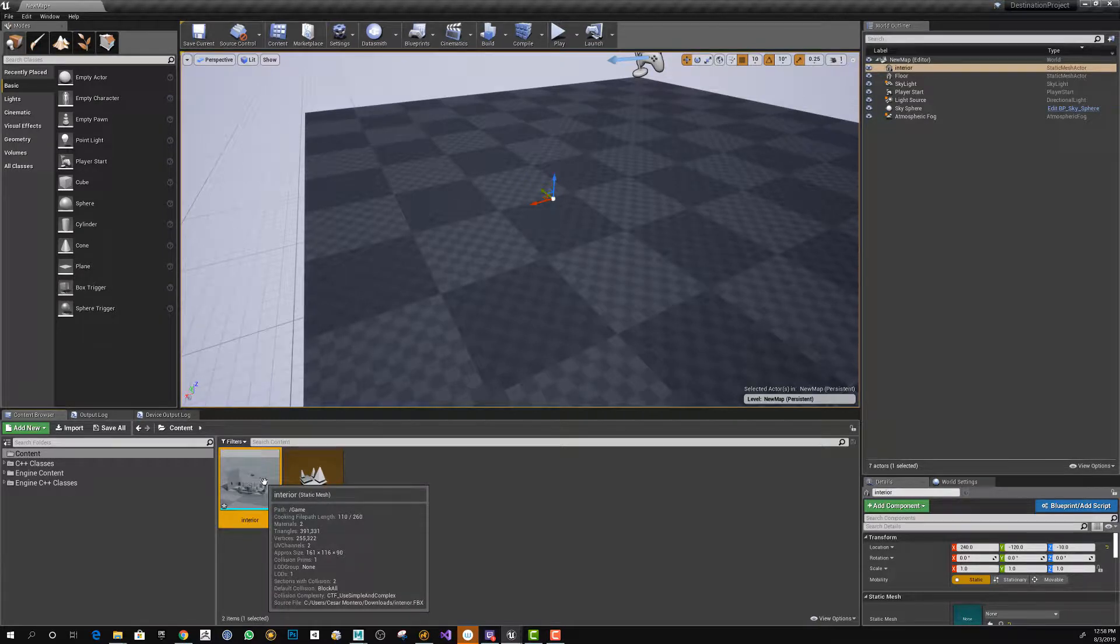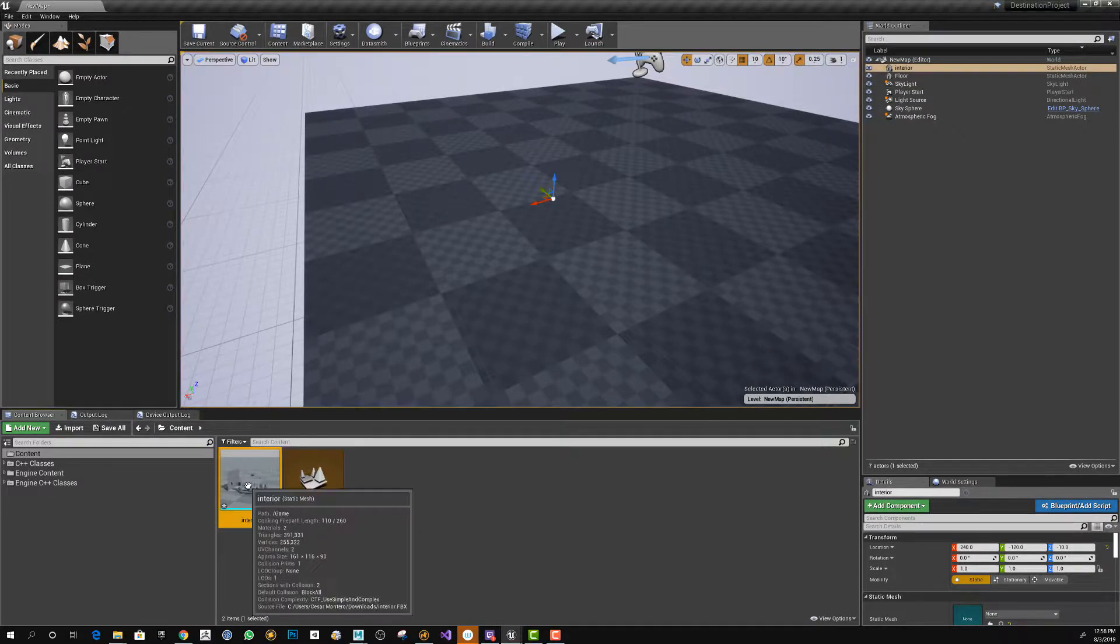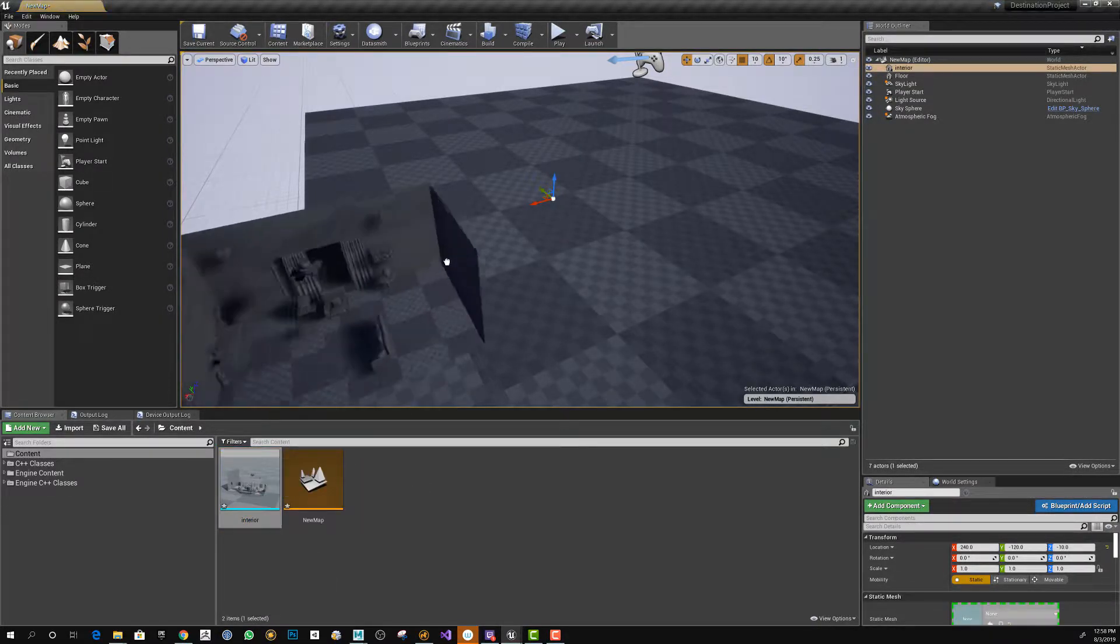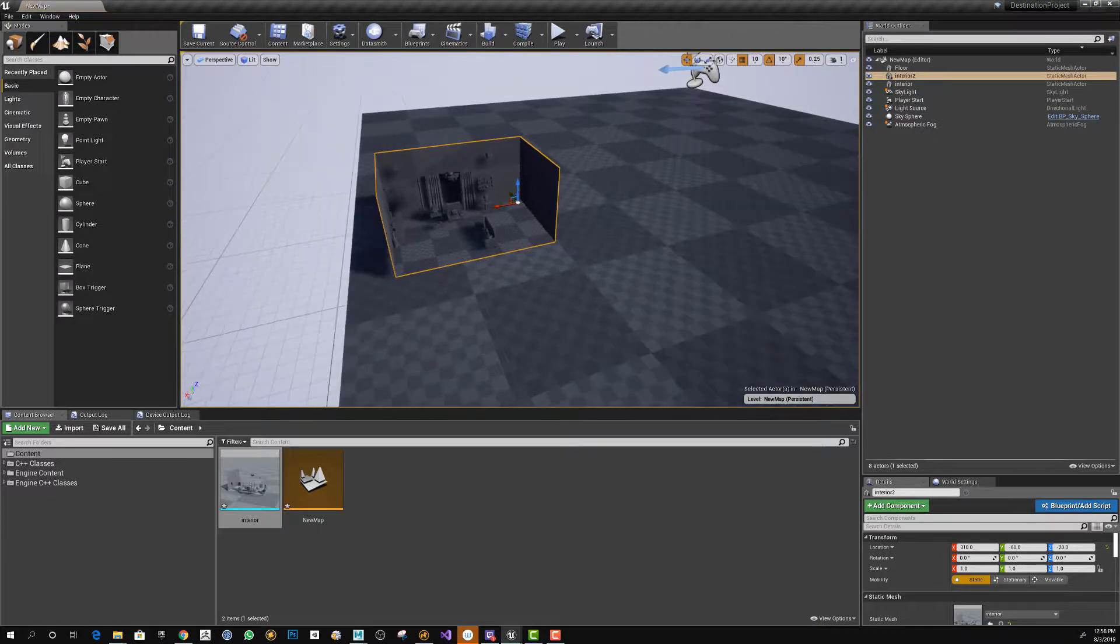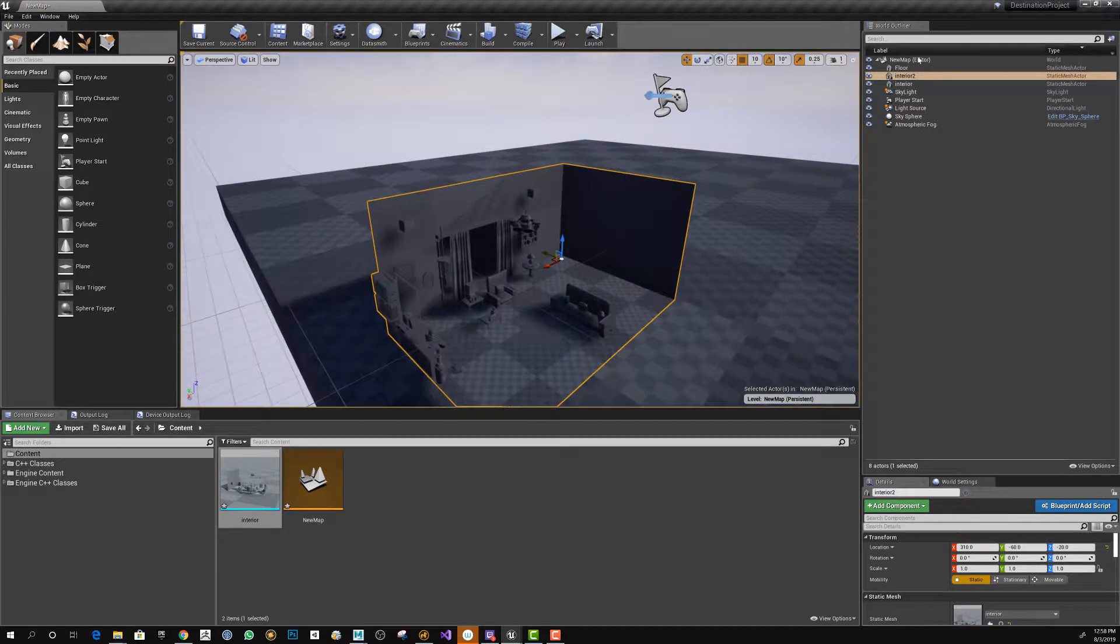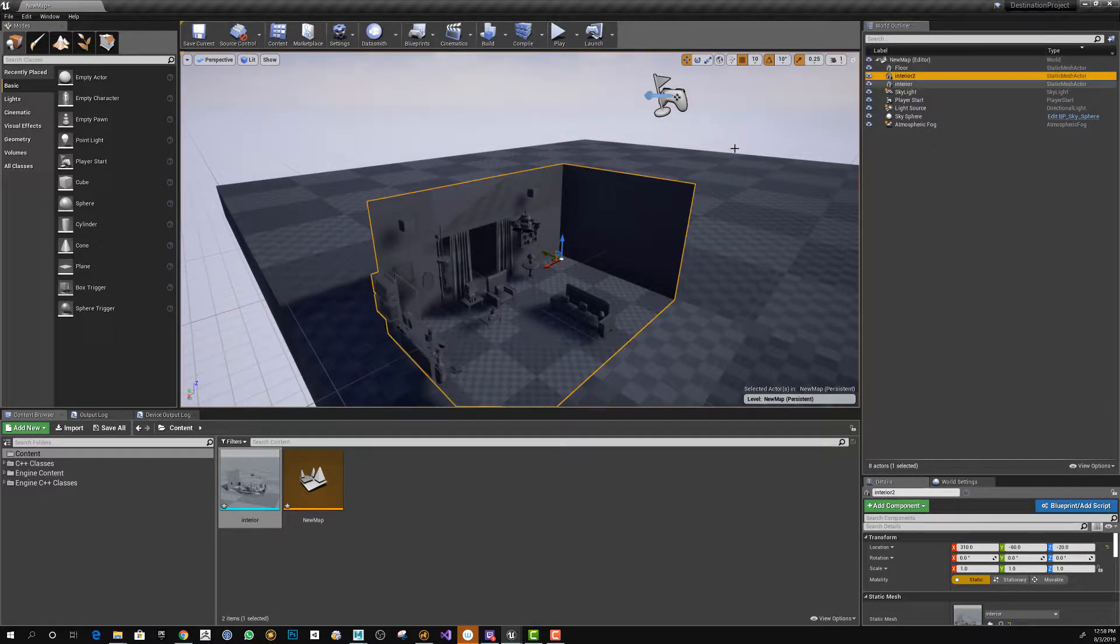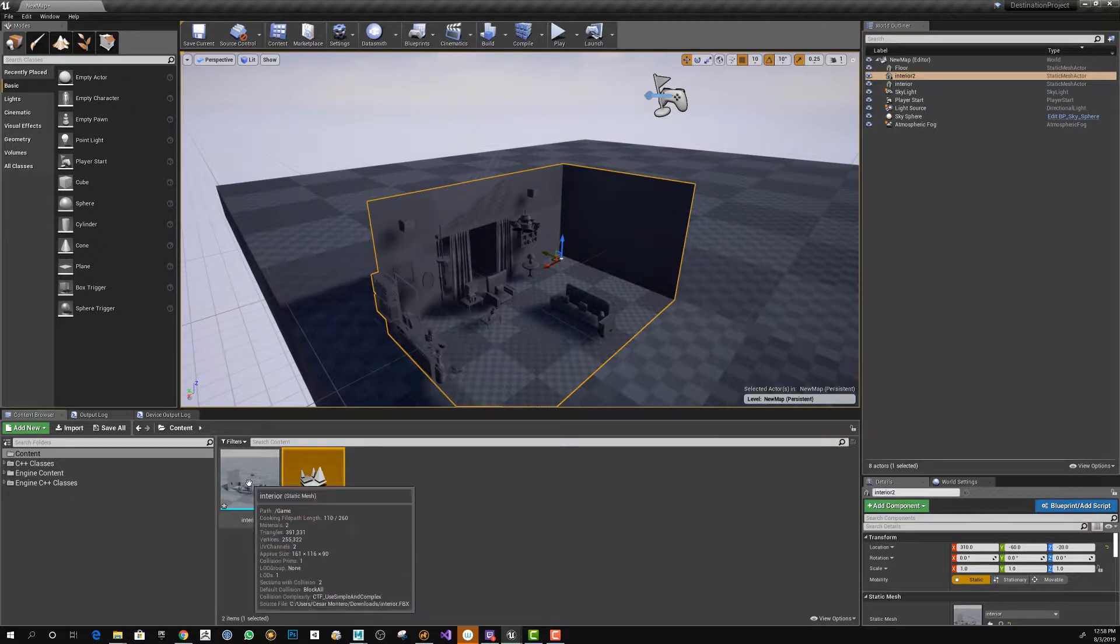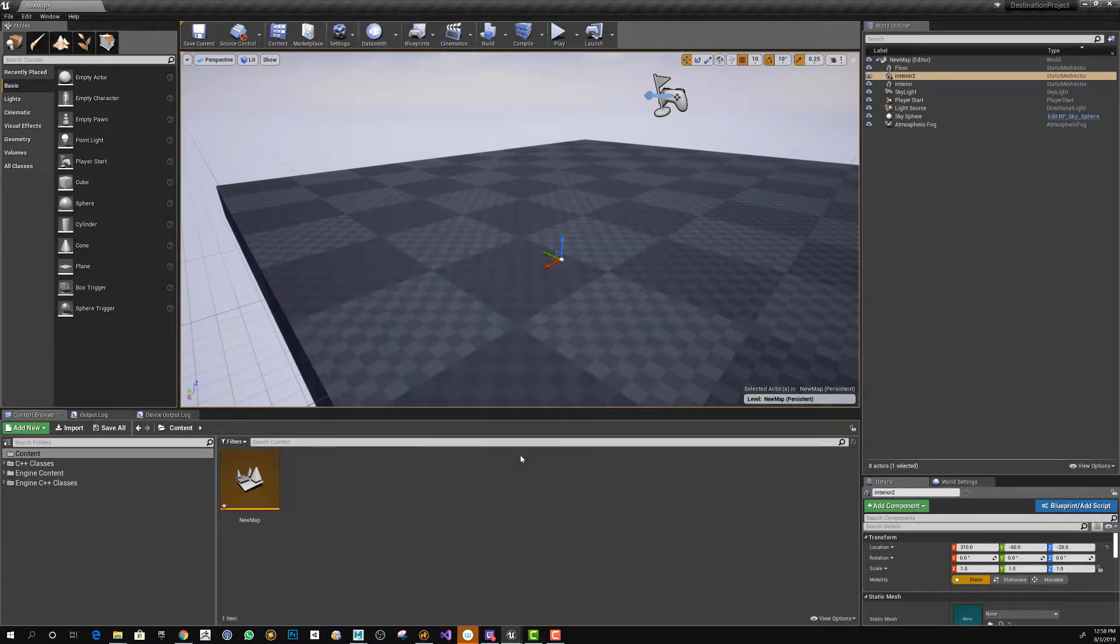Okay, that's done. Now if I drag and drop this, because it combined the meshes, it's going to be just a single object. You can see here it's interior two. I'm going to delete that and show you a better way of doing this.